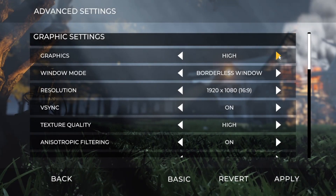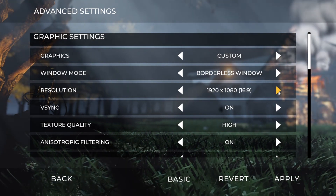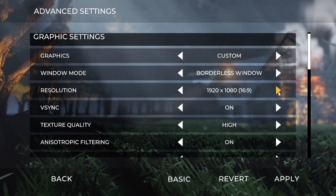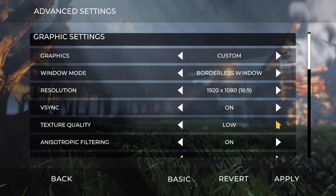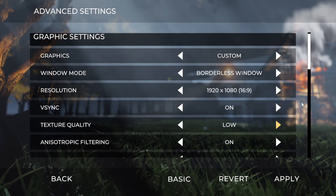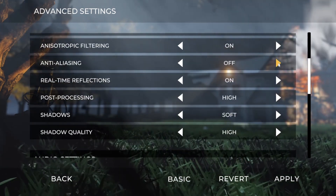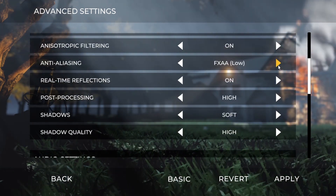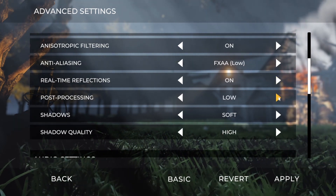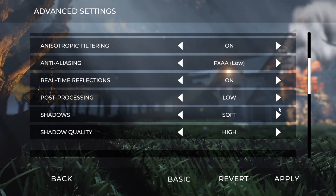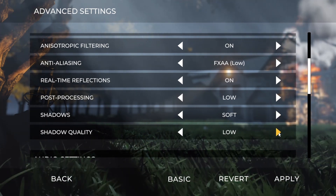First, change the graphics to custom. We're going to skip the resolution for now, or else it'll keep changing back on us. Keep the V-Sync on, texture quality low. You can keep the filtering on, and anti-aliasing will be at low as well. Skip the real-time reflections, but change post-processing to low. Shadows should be at soft and shadow quality should be at low.